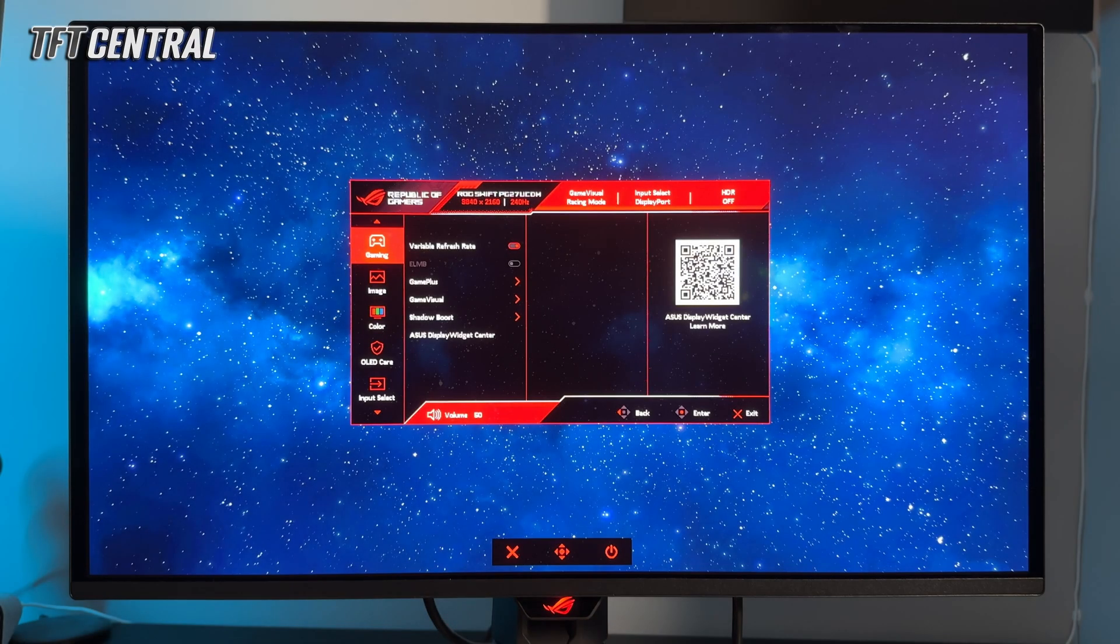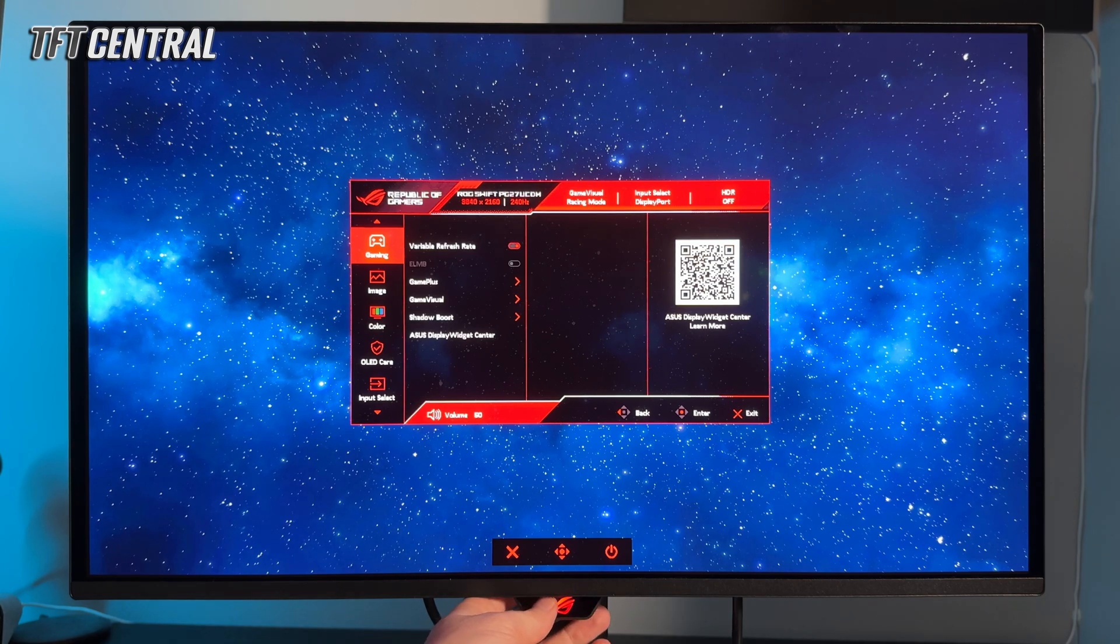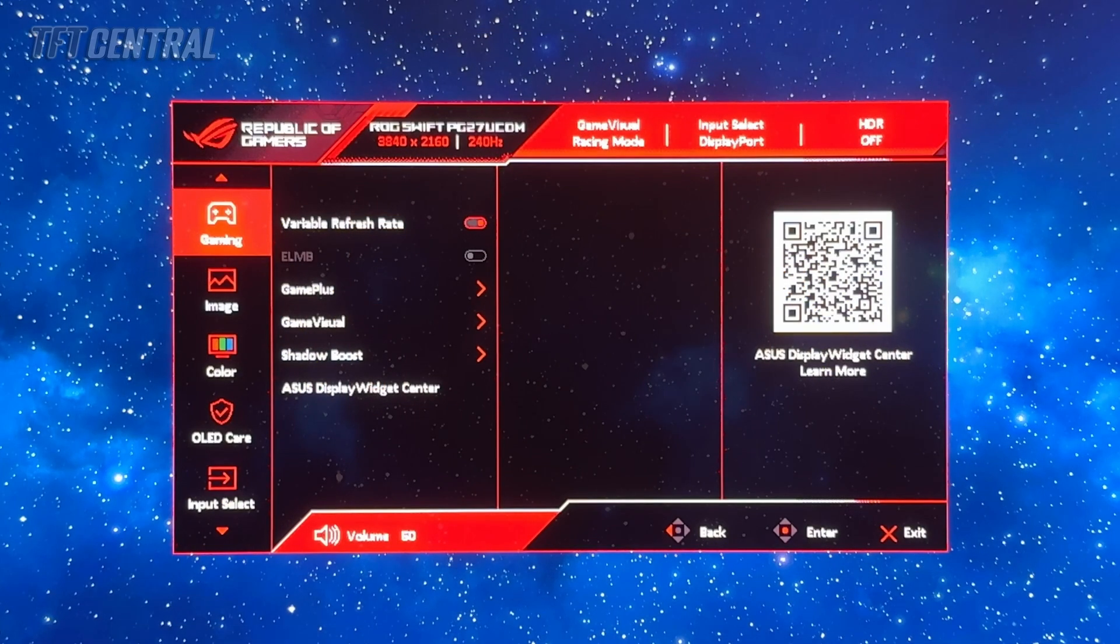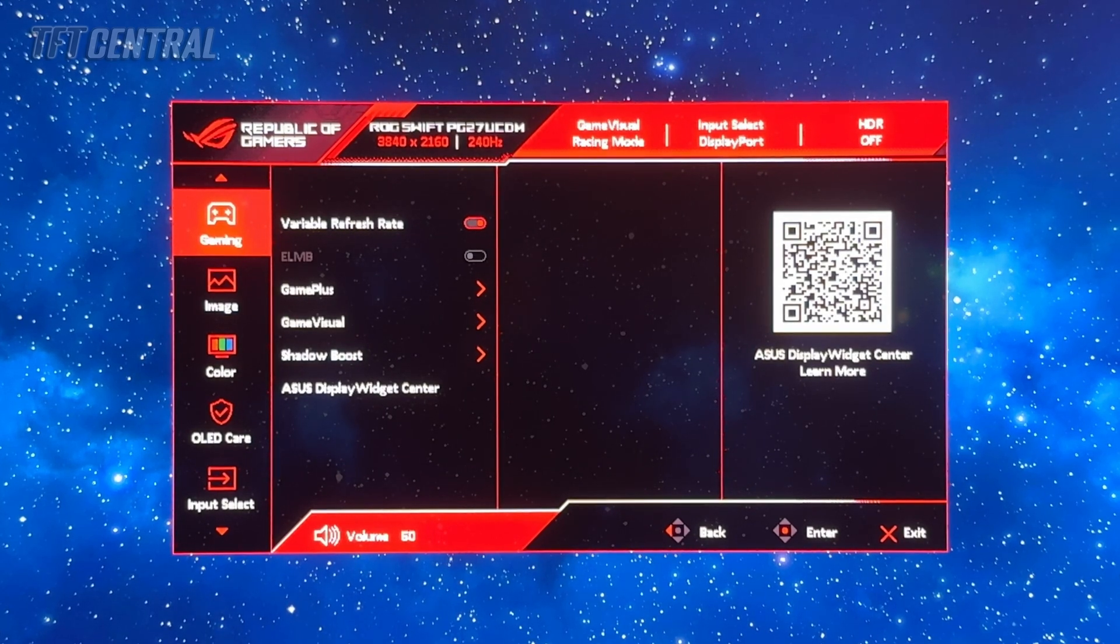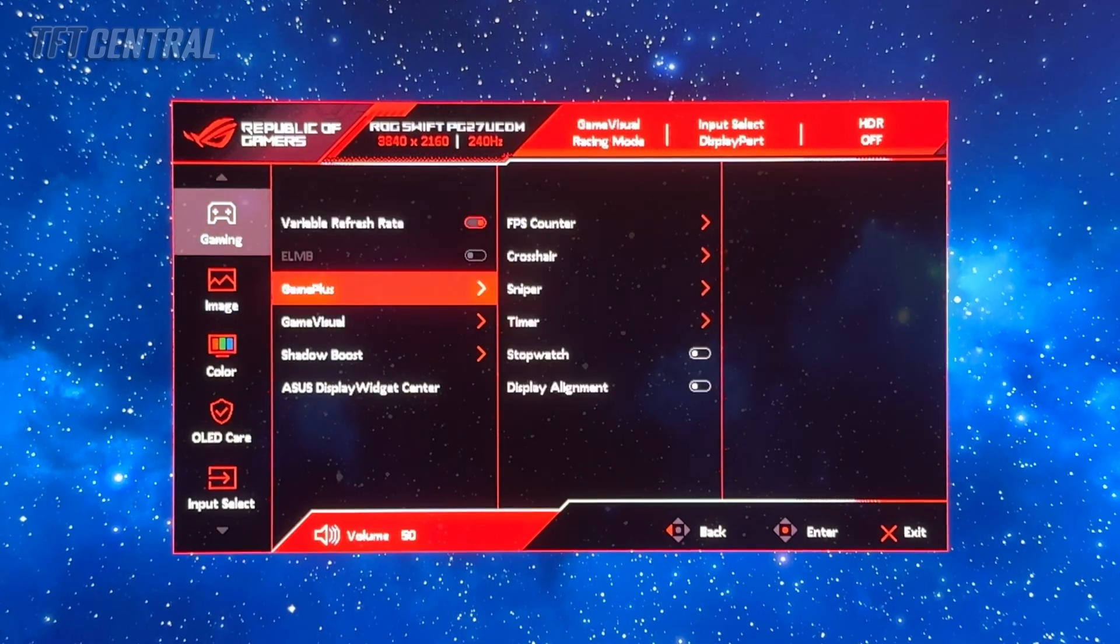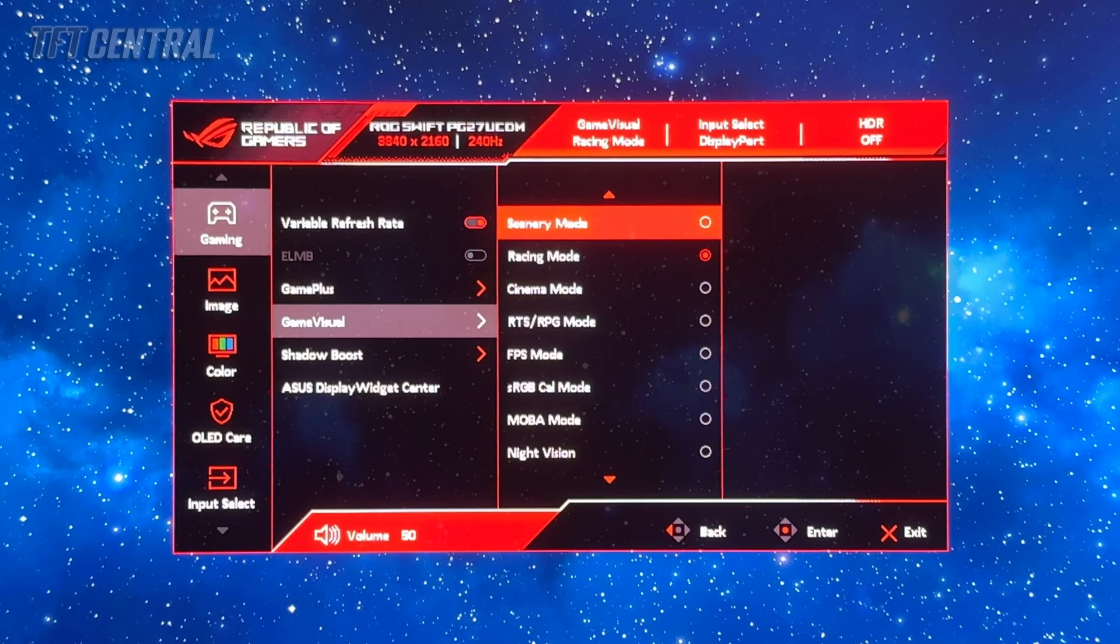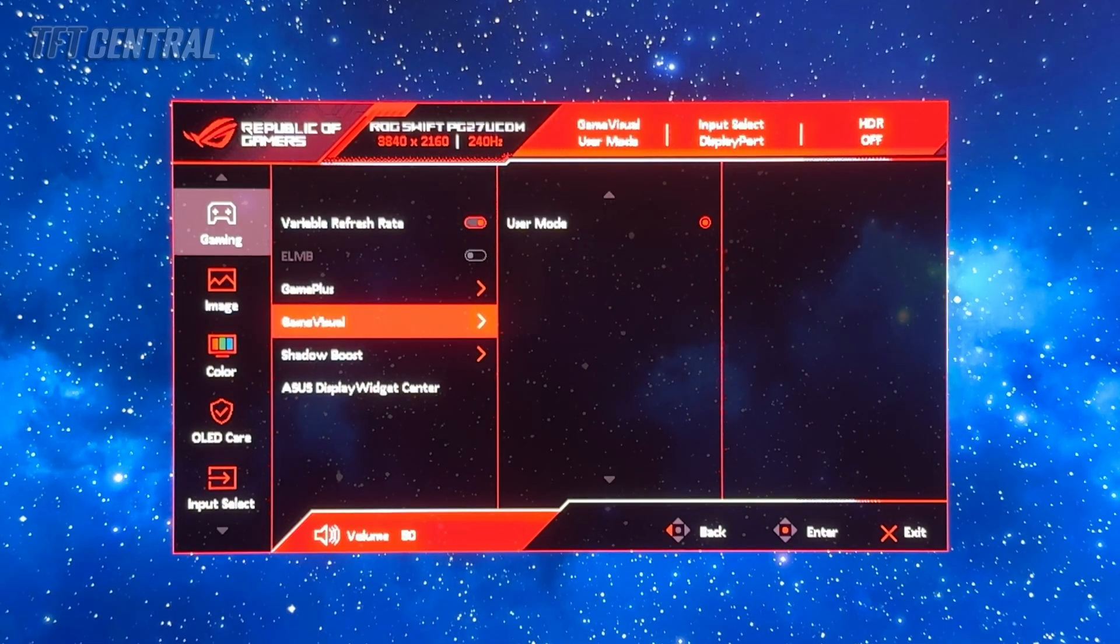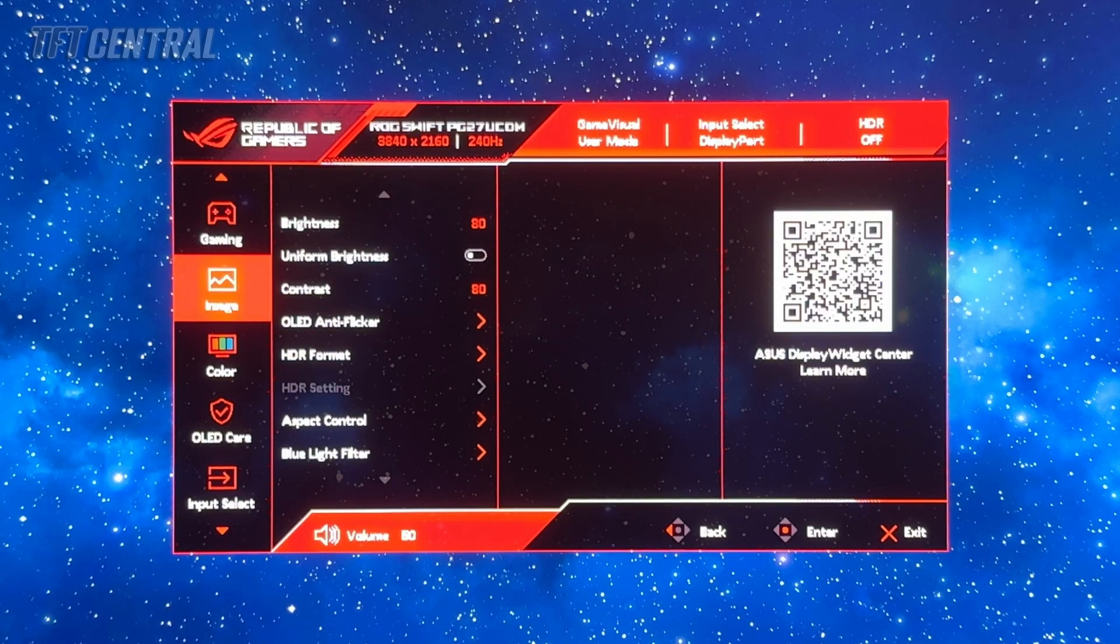So we've got the screen at factory default settings at the moment and we're going to set the screen up for SDR mode to start with. If you come into the main menu, the first setting we're going to change is the preset mode. They're available in the game visual menu. We're actually going to move to the user mode here.